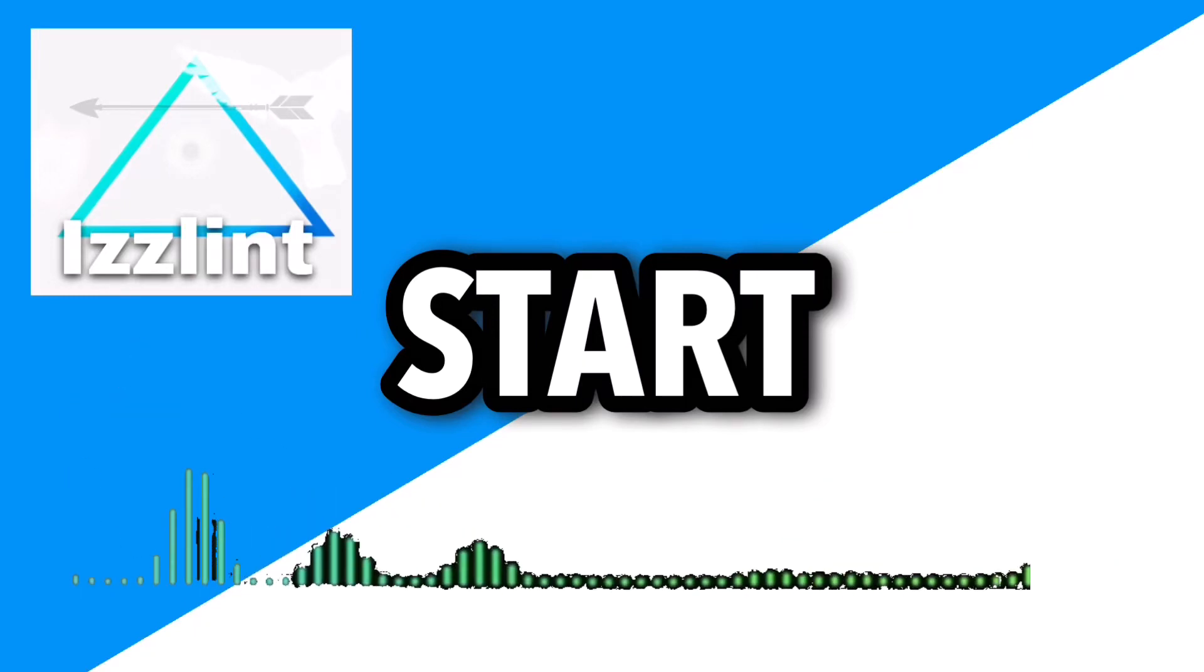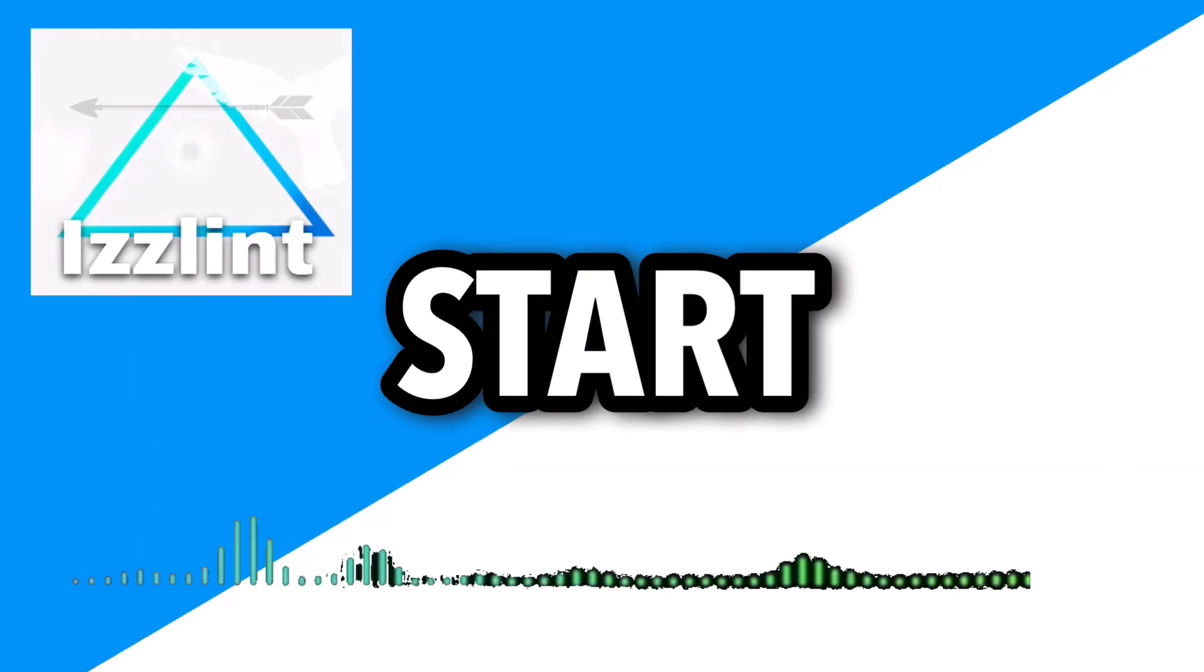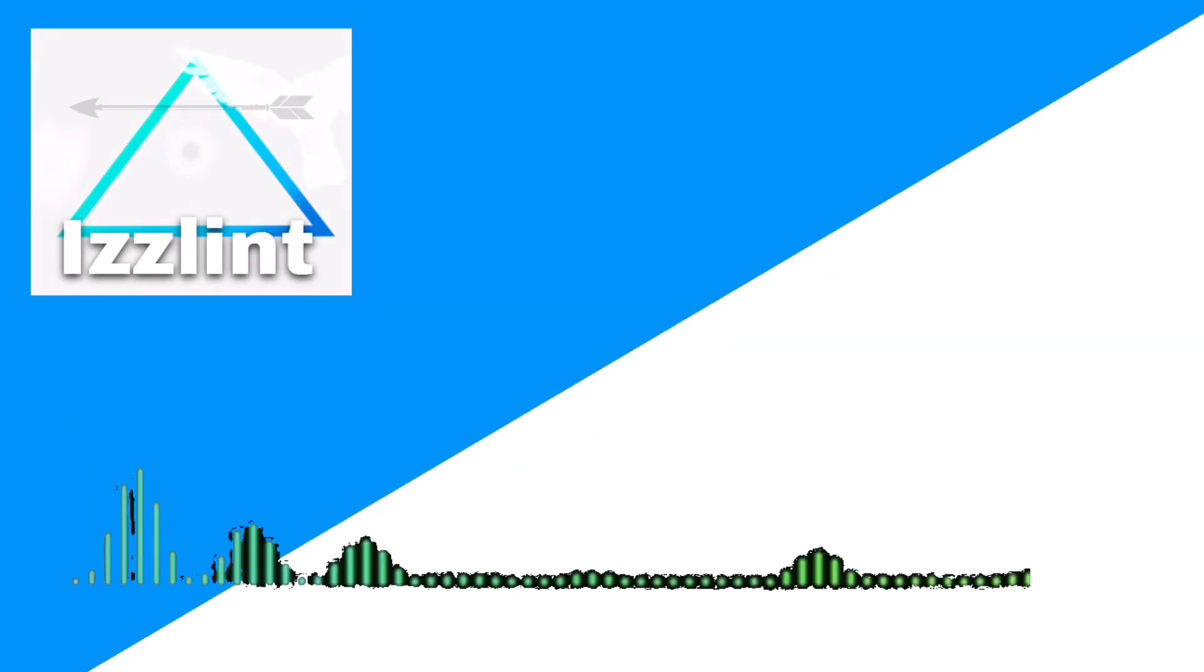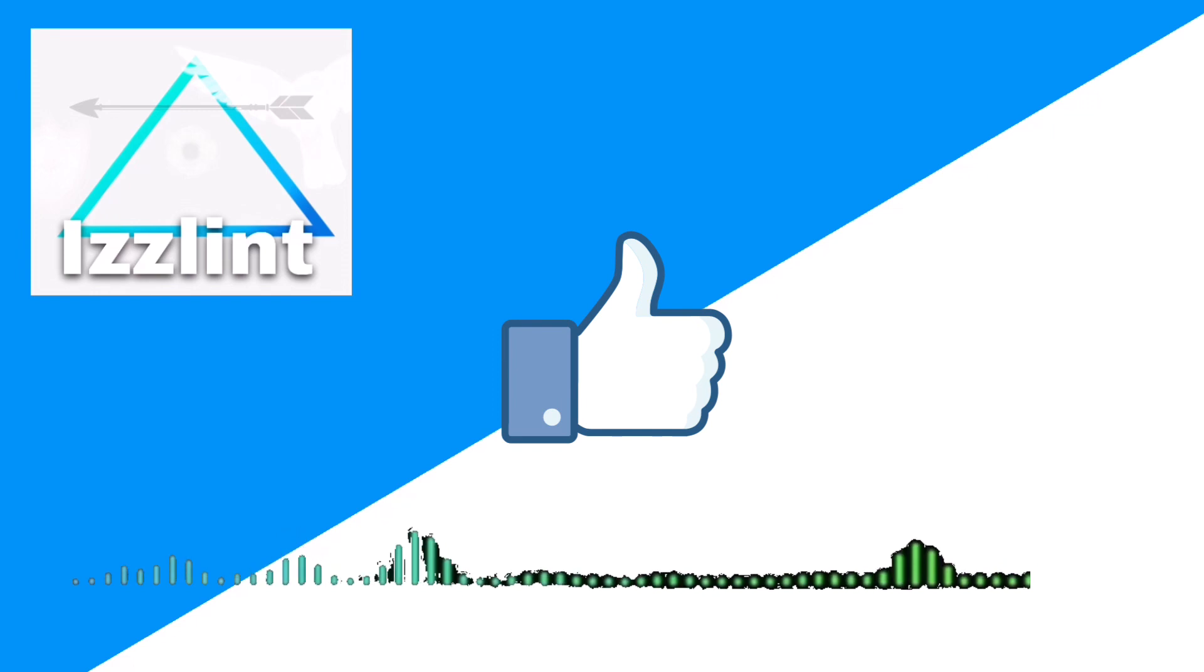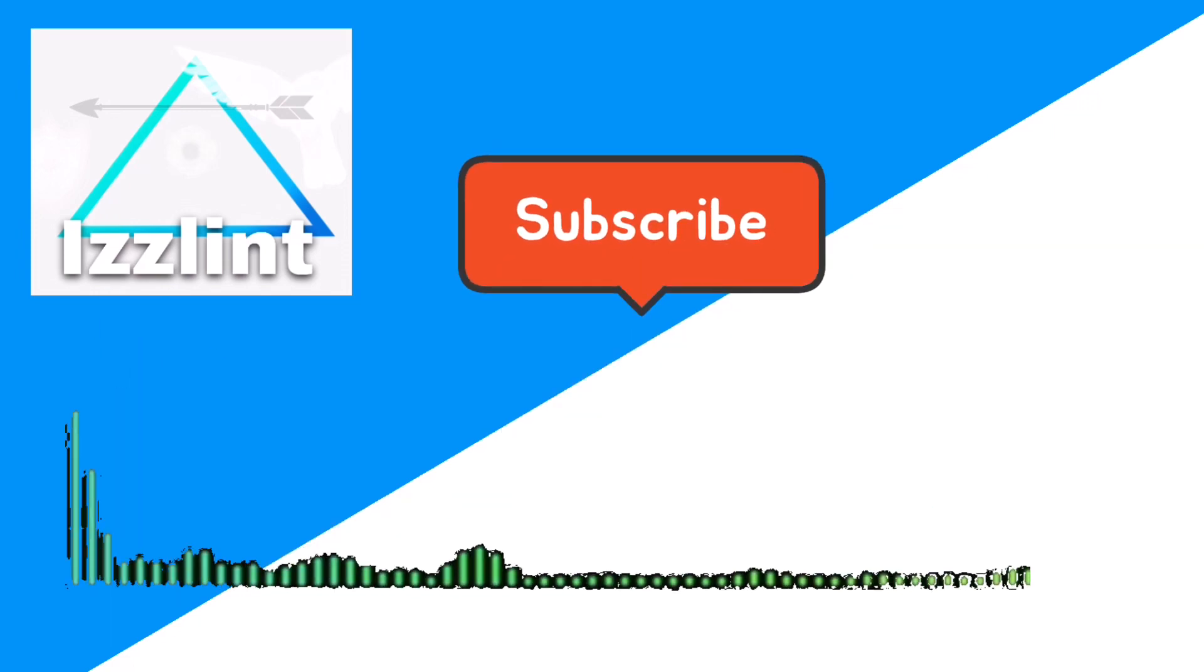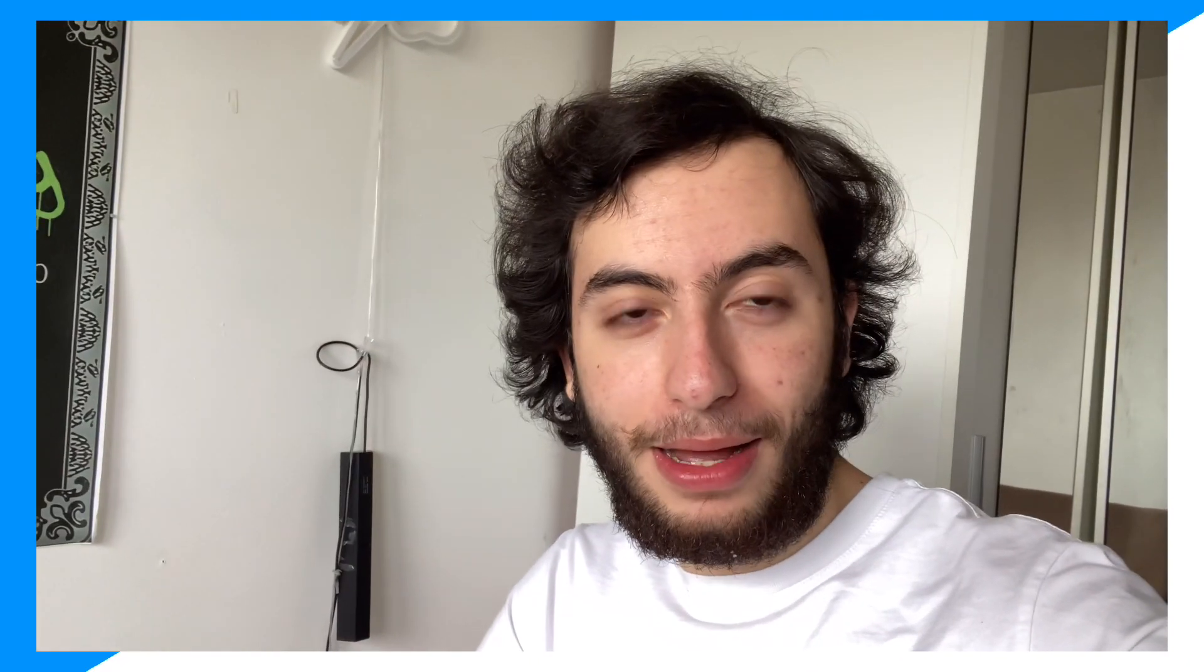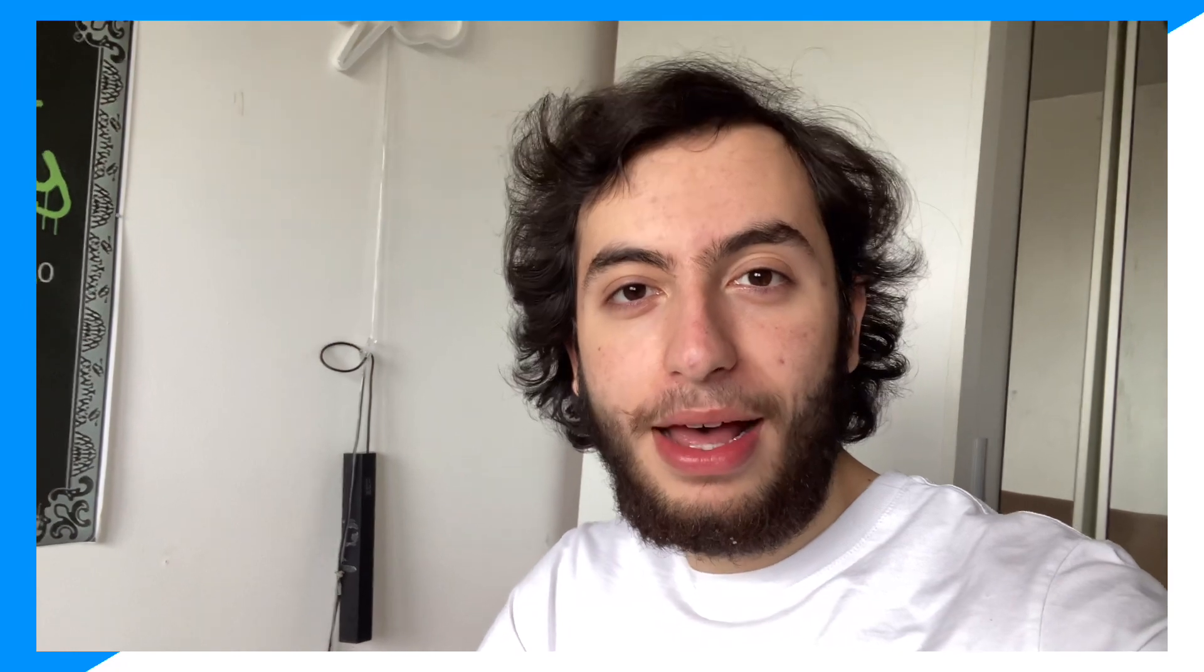Before this video starts, if this guide helps you out in any way, shape, or form, like and subscribe. Also comment down below if you have any questions. Let's begin. So you're addicted to Snapchat and you want to go ahead and download it on your Chromebook. Today I'm going to show you Snapchat addicts how you could go ahead and get Snapchat on your Chromebook so you could have it at all times.